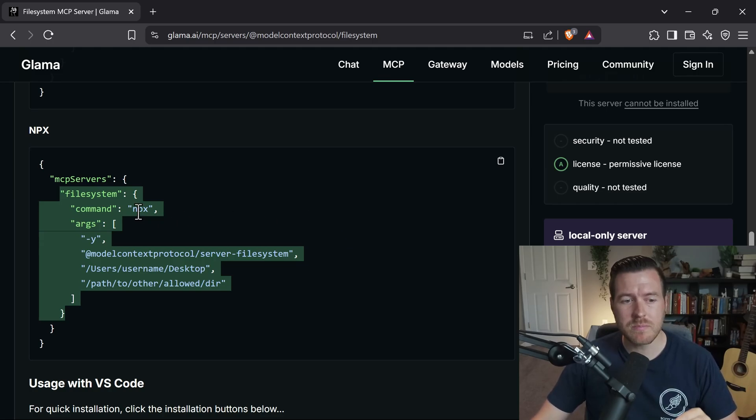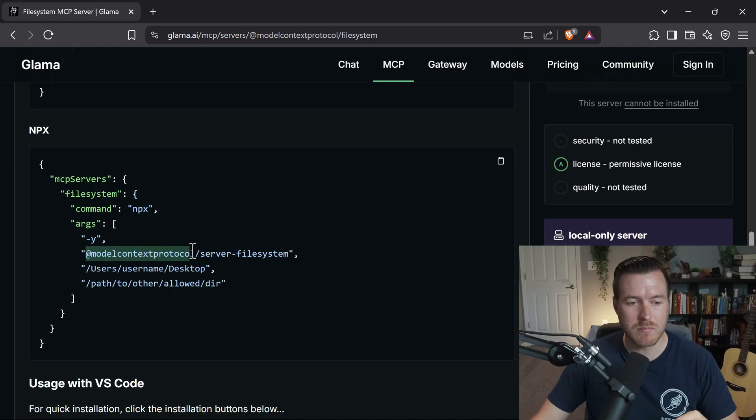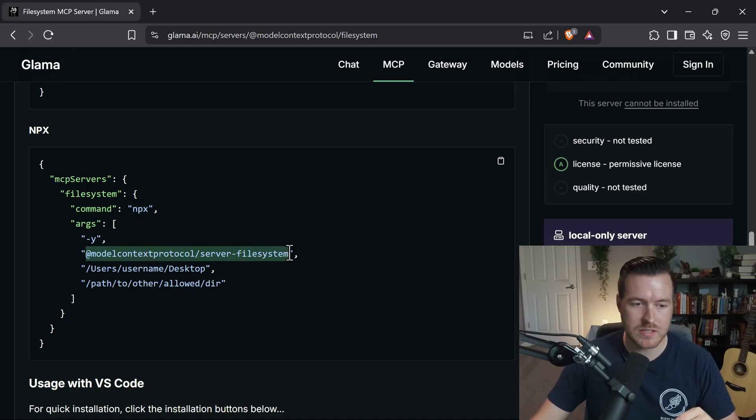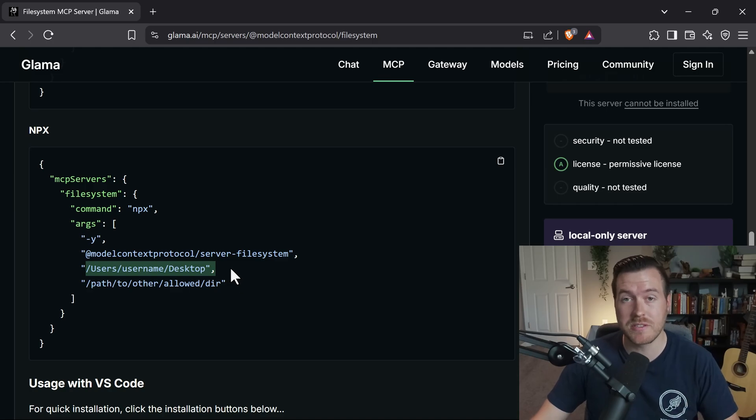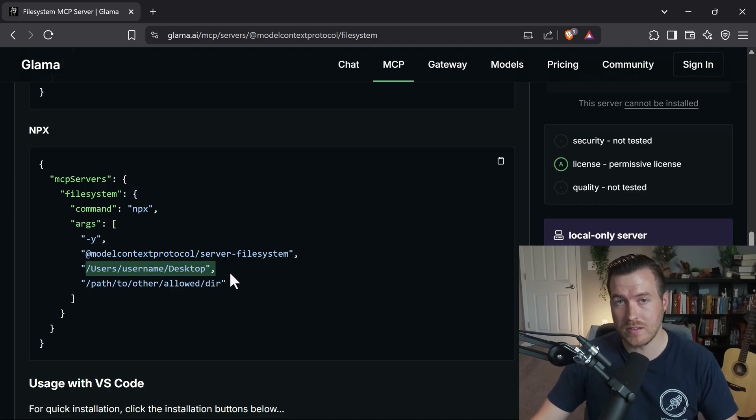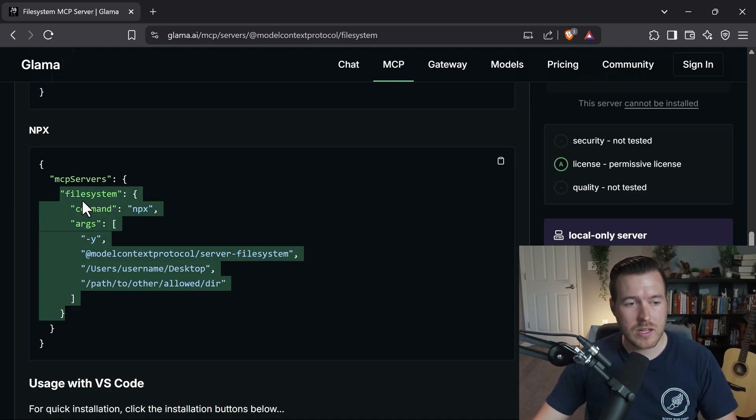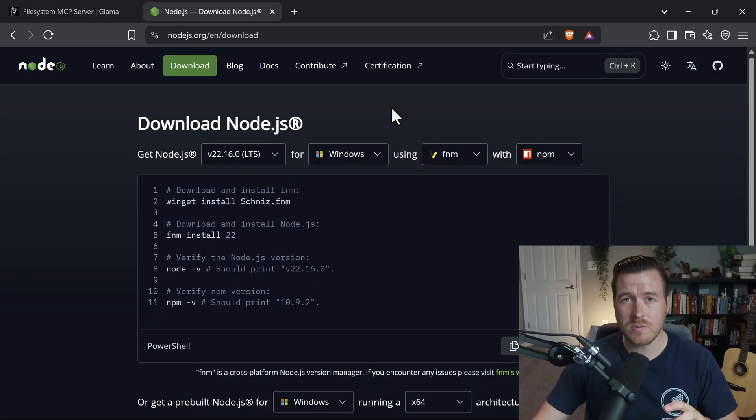This particular one is pretty simple. It uses an npx command in order to run this Model Context Protocol server file system and then it has a couple arguments here, or you can have as many arguments as you want in order to give it access to certain folders inside of your file system. So let's go ahead and highlight this portion inside of the MCP servers object and copy it.